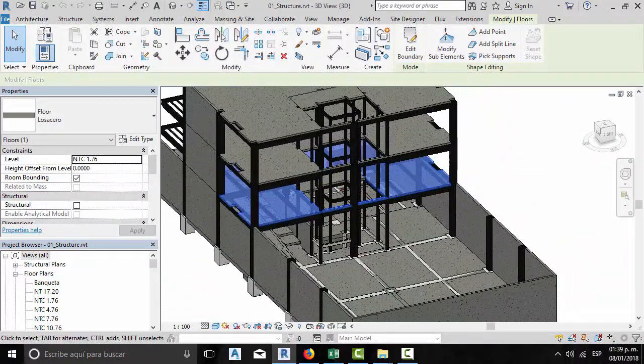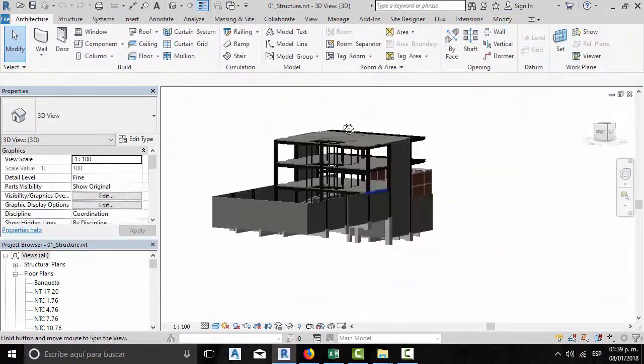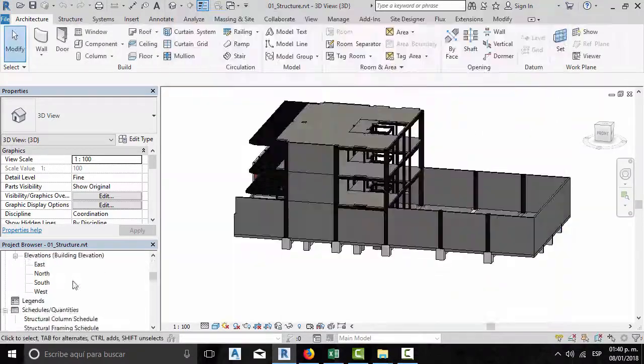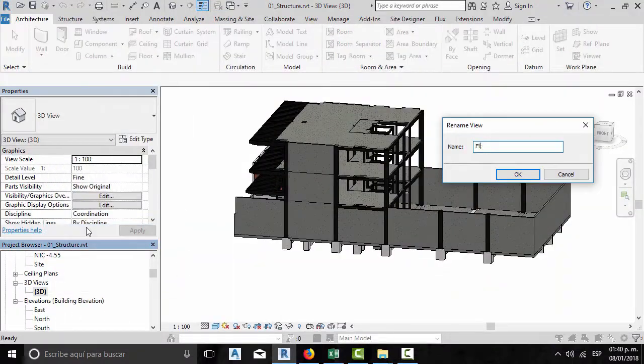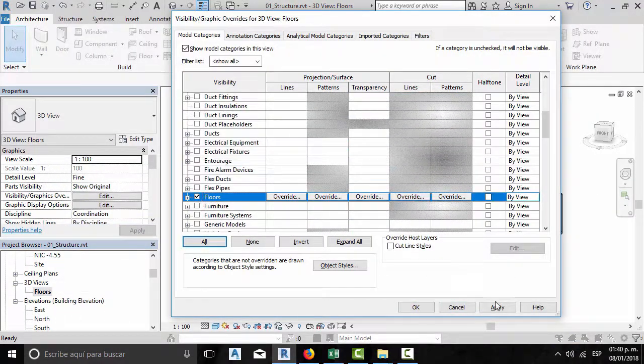This course is designed to teach you how to create an executable first-person BIM model interactive game using a BIM model and Unreal Engine.